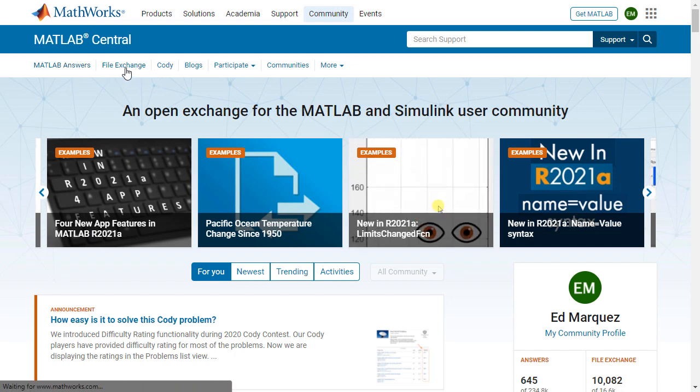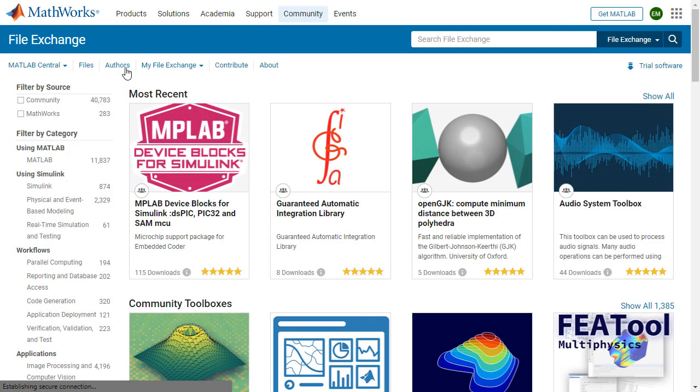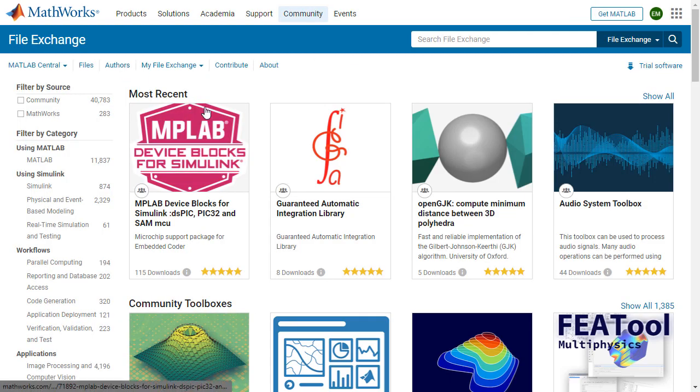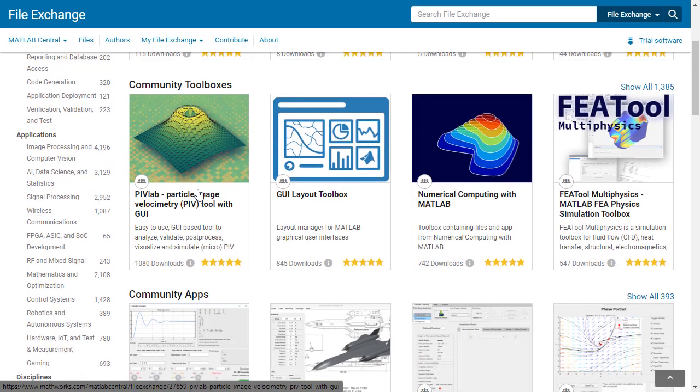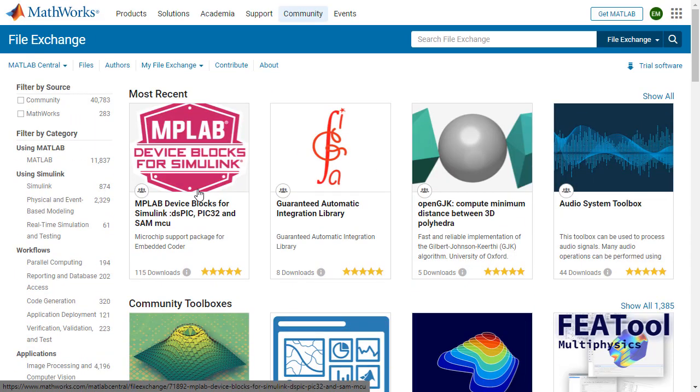Here, you also have FileExchange. It's just a big repository of community models and programs. And so if you're trying to solve a problem, this is a great place to check in case somebody already has solved that problem as well. And so that is MATLAB Central.